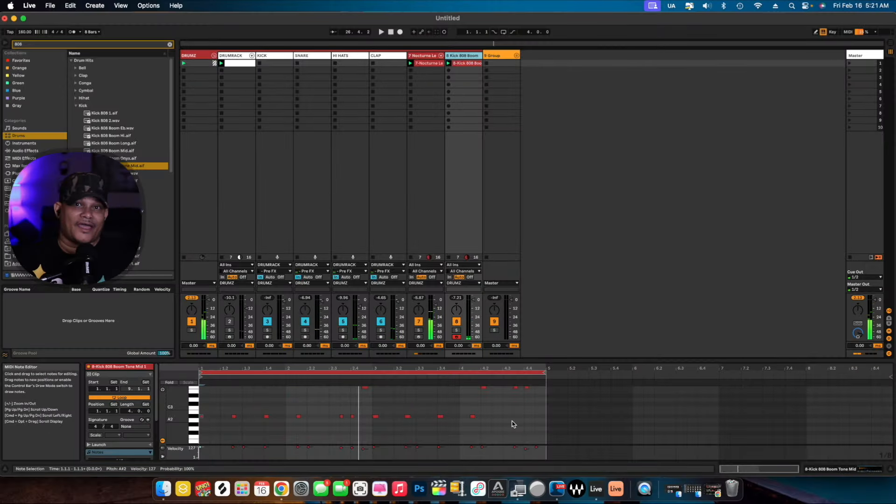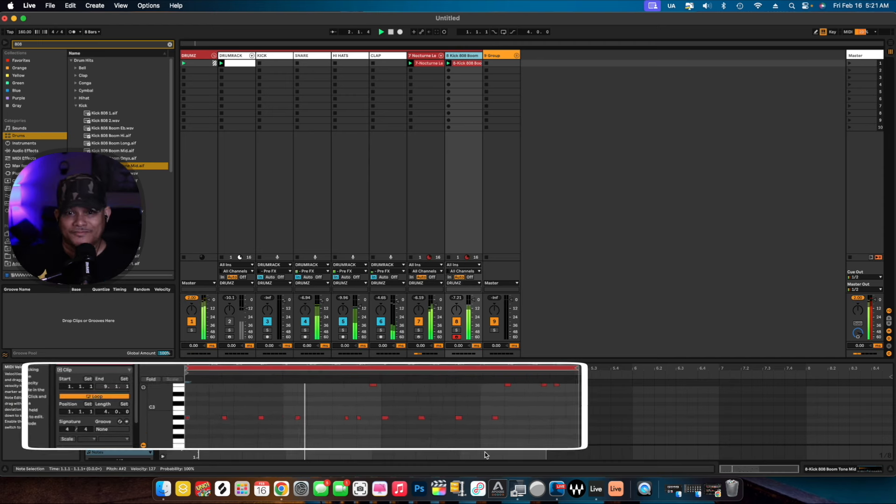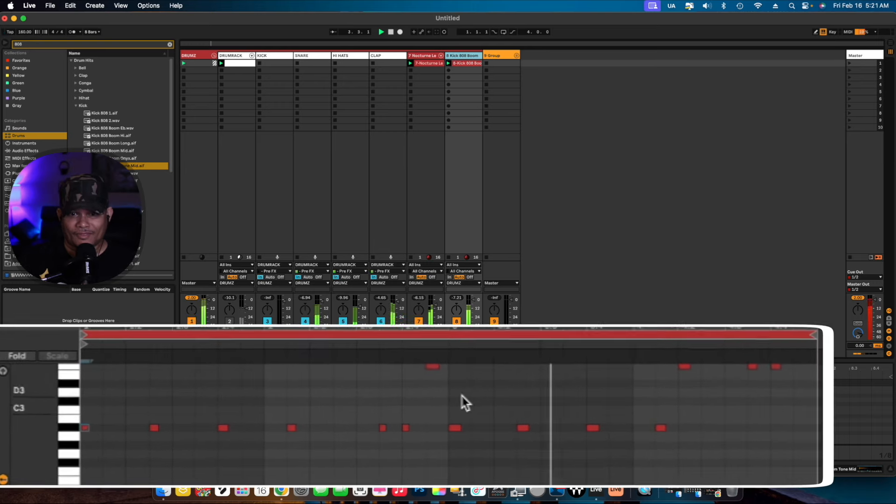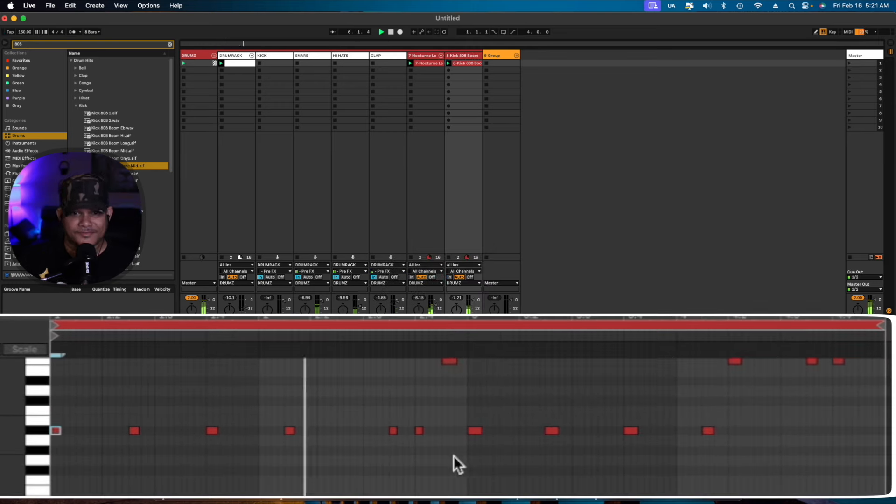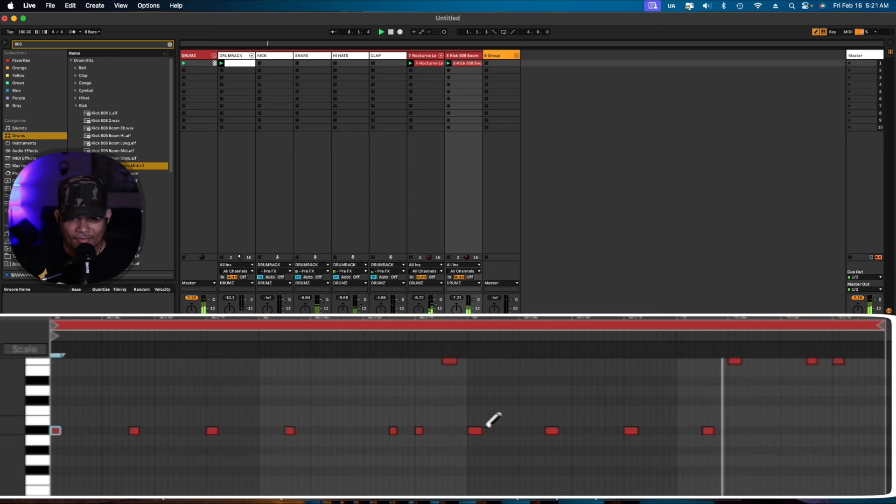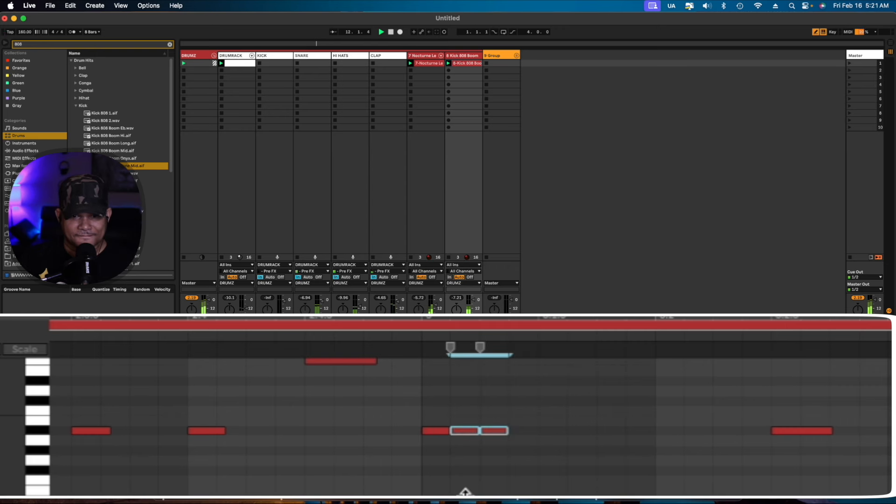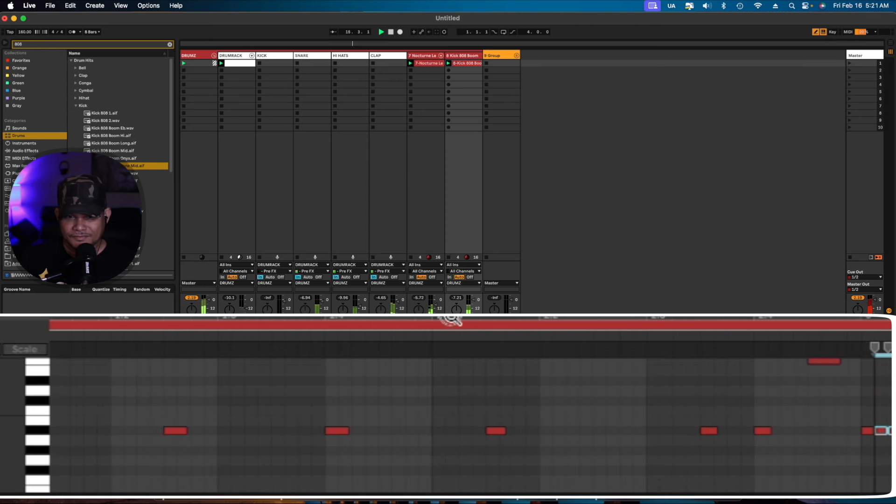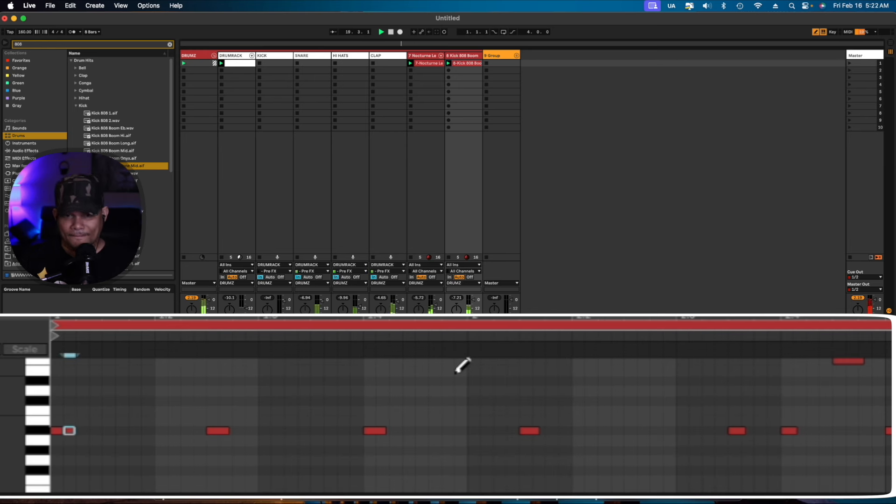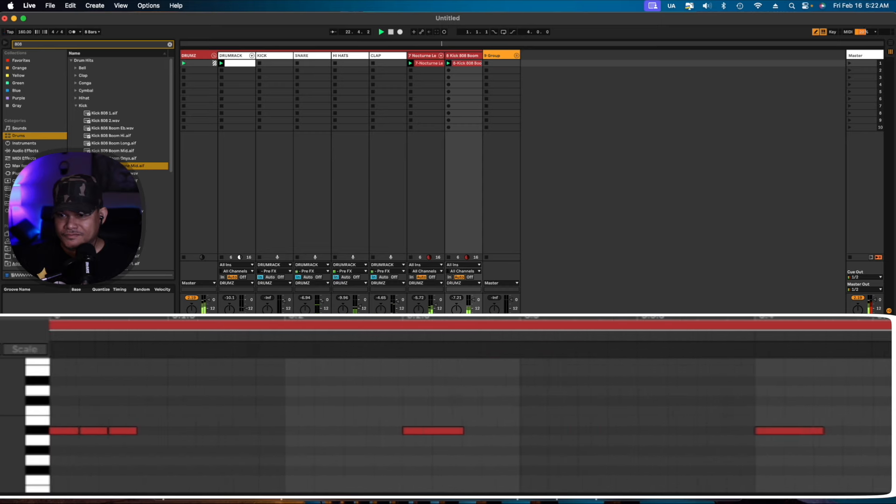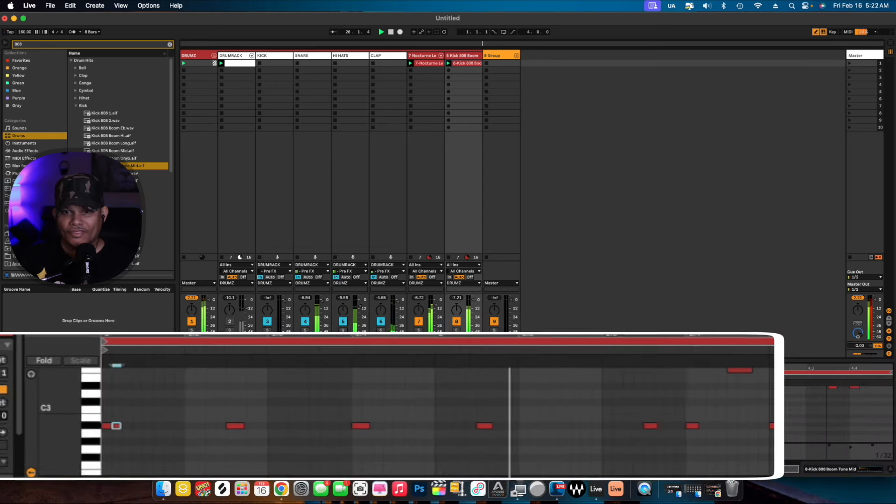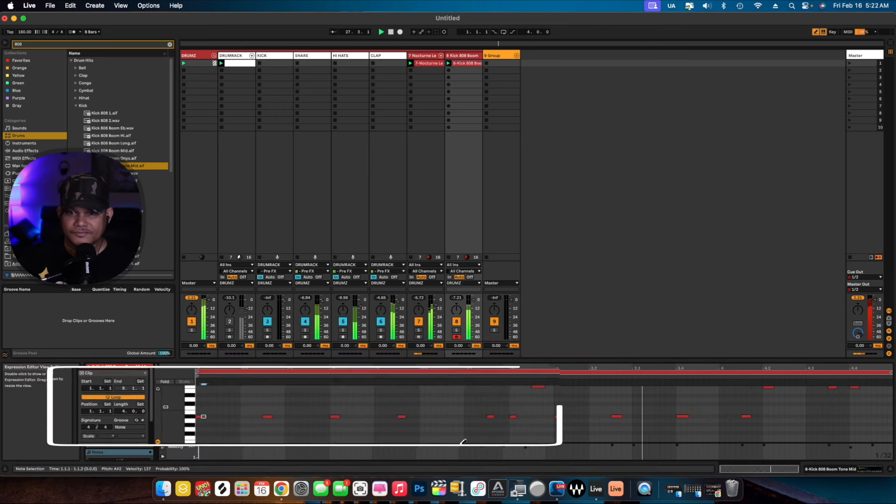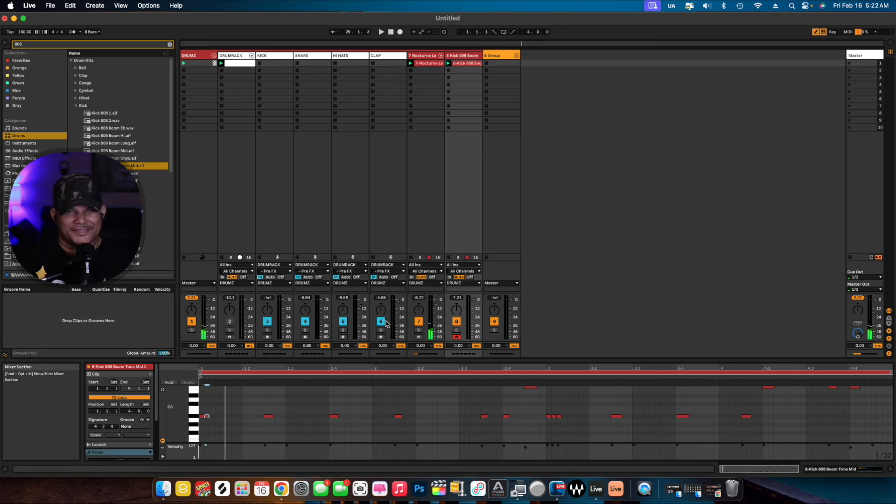Now just like on a hi-hat and a snare, I want to roll in this 808 somewhere, so here we go. And now I got the 808s, the melody going, the hi-hats and everything swinging.